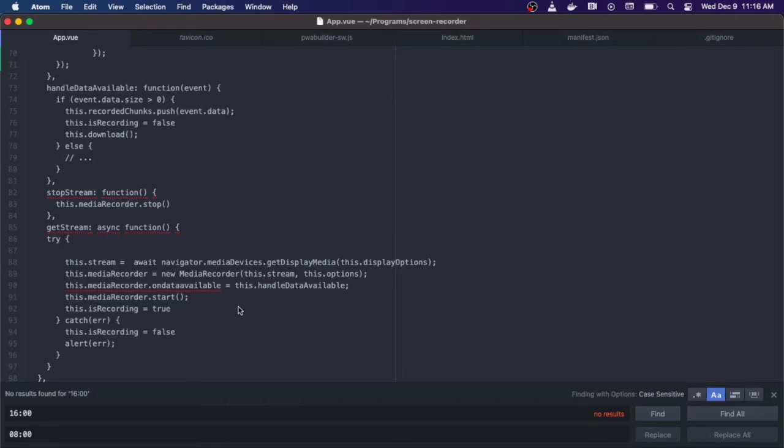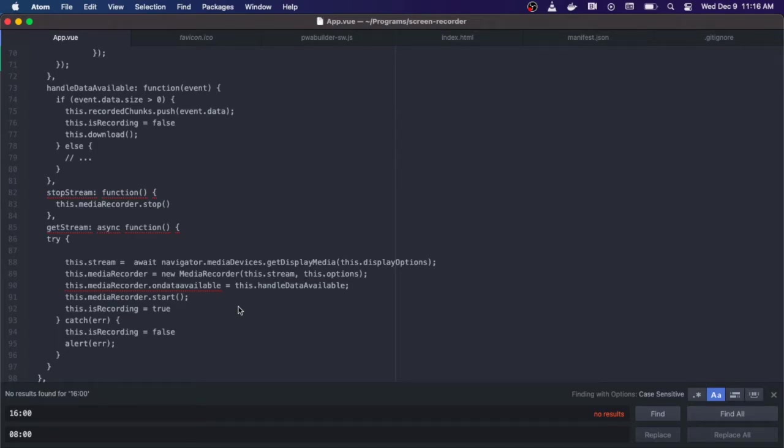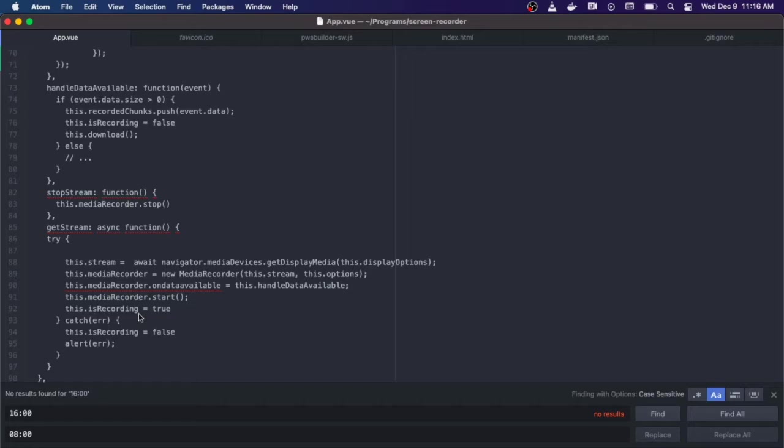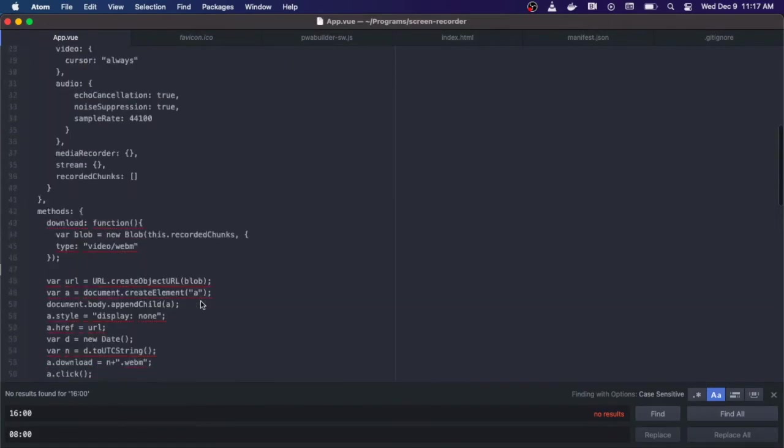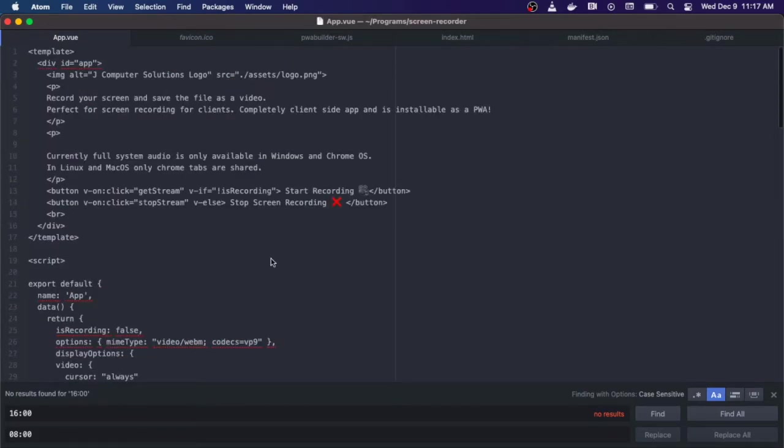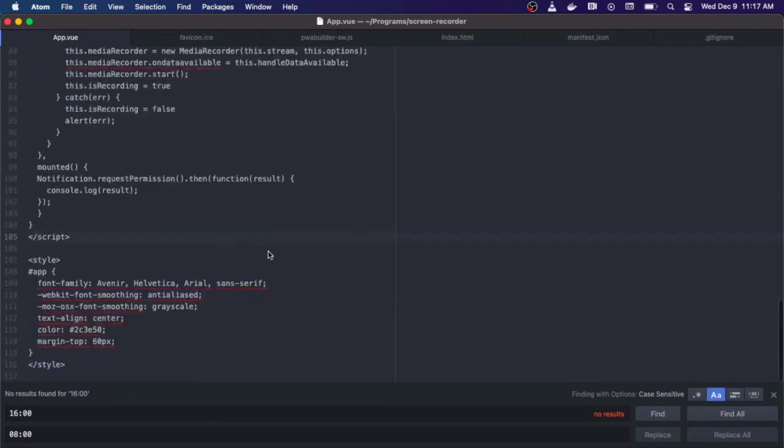Then we're going to set the onDataAvailable event. This event will be called once we are done handling and recording our screen capture. After we set that event handler we're going to call the start function on our media recorder, and then we're going to set is recording to true. Now is recording is set to true, the buttons flip and now it says stop screen recording instead of start screen recording, because of the v-if condition.